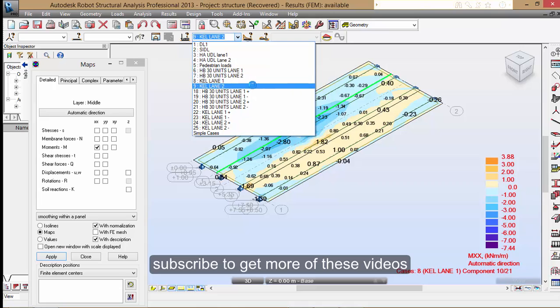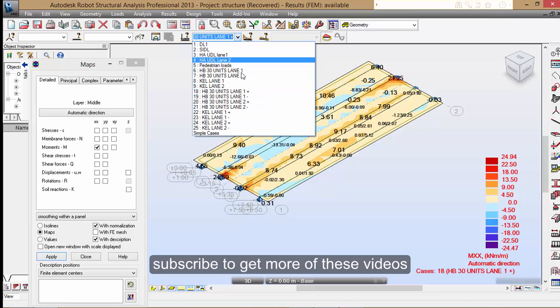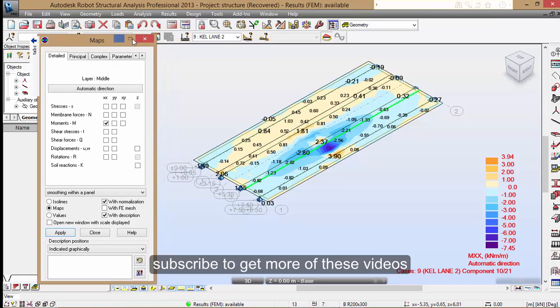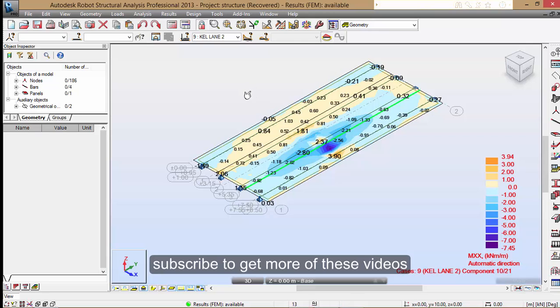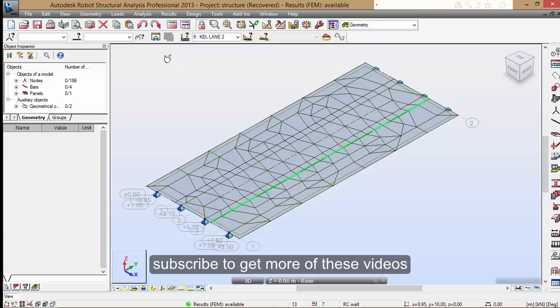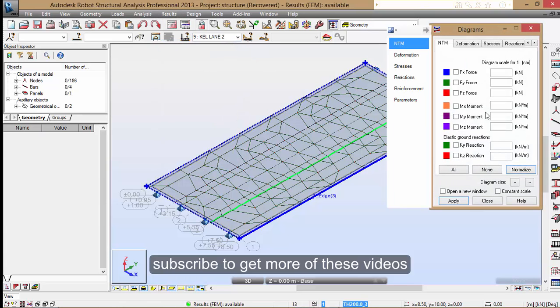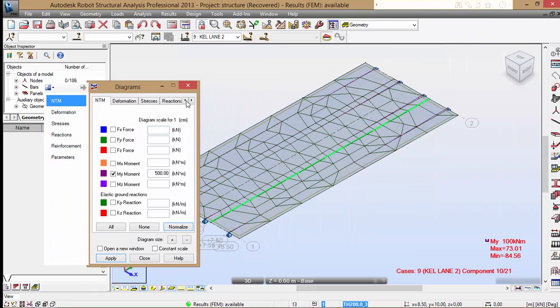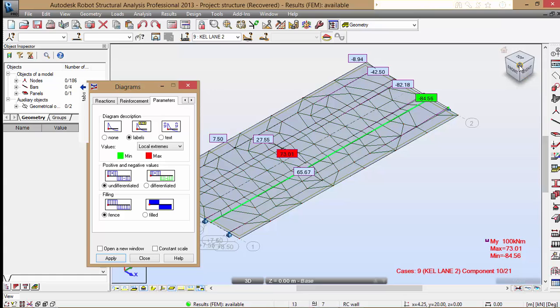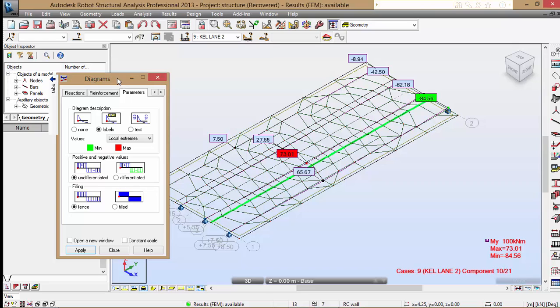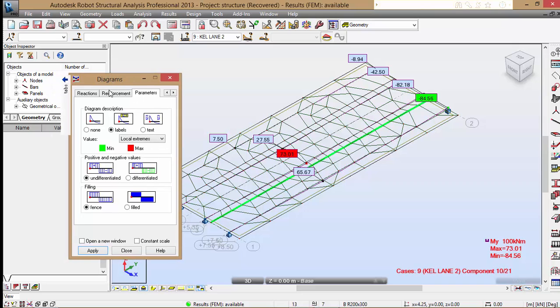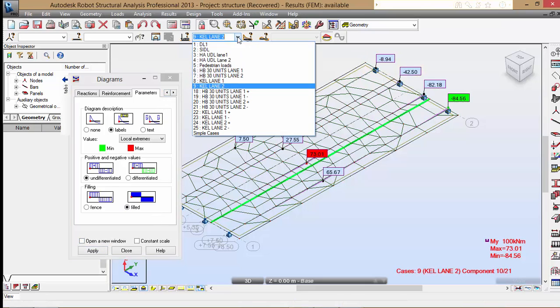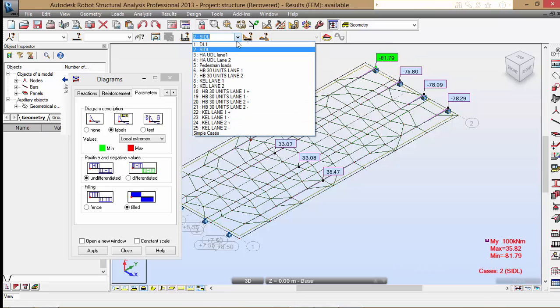We have the key yields. Now we are going to look for the beam for each and every single before we go into the combinations. What I'm going to do is go to results, diagram with bars, moment, and apply. I'm going to look at parameters. Very small moments, very less, as you can see.